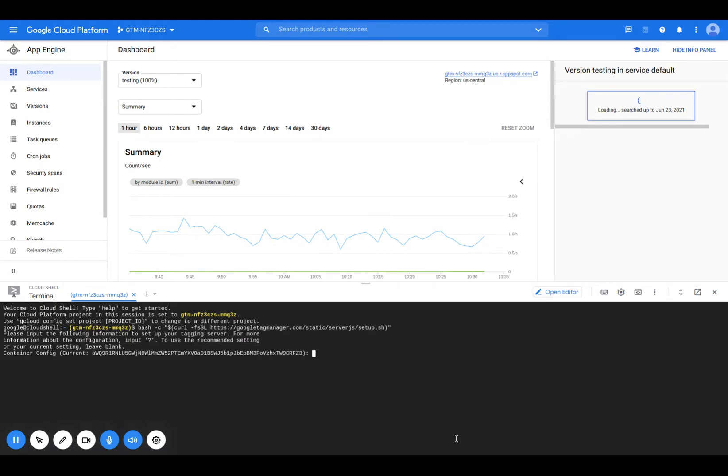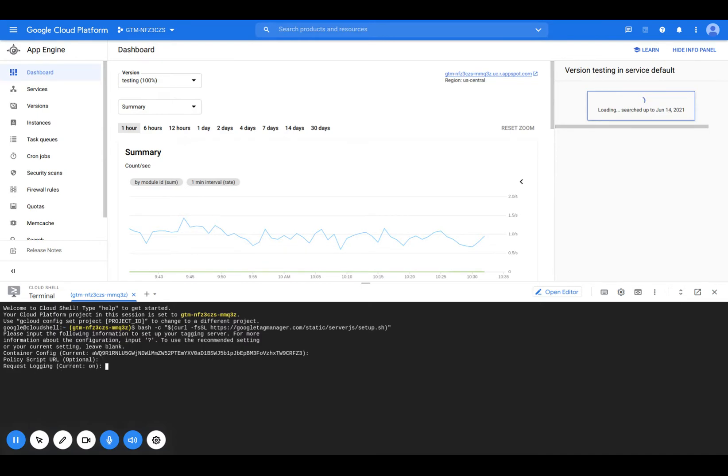The container config, I'm just going to hit enter here because it is already showing the correct container config. You can get this from GTM policy URL. I'm going to skip this one request logging. I'm going to keep it on. The deployment type, I'm going to actually change this to production.